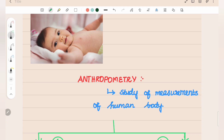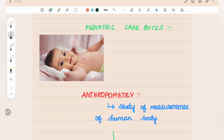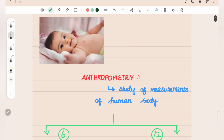For example, if we have a baby of 5 months, the expected weight is 7 kg. If we have a percentage of the expected value of 7 kg, we can calculate the expected weight and tell the expected value.